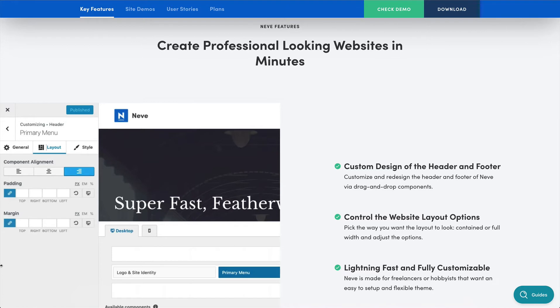Hey guys, Dave here, and today I'm coming at you with a free WordPress theme review. Like I mentioned in the opening, we are going to be talking about the Neve theme by Themeisle. Themeisle has been around for quite a while — they're one of the more established theme developers in the WordPress space. They've been creating themes for quite a few years now, and this Neve theme is probably one of their flagship themes. It's one that they've put an enormous amount of work into, and they're planning on doing a lot of updates in the coming months and probably years. I think this theme is going to be around for a long time, so it's a very safe bet if you're looking for a great free theme.